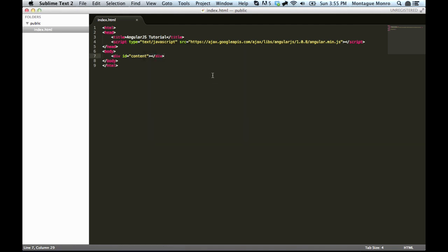Now we're going to want to set up the page for AngularJS. There are a few things we're going to need to do to tell AngularJS to jump in and start rendering stuff on our screen. So, the first thing we're going to want to do is go into our div, and we're going to want to put, after the id, we want to put ng-app is equal to, and we will name ours tutorial app.